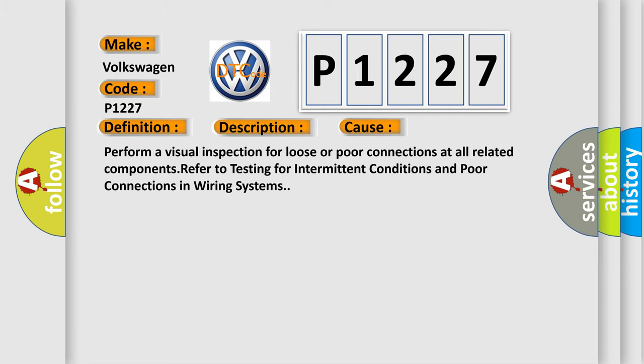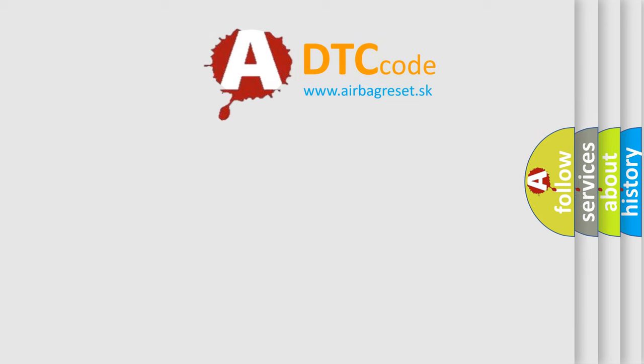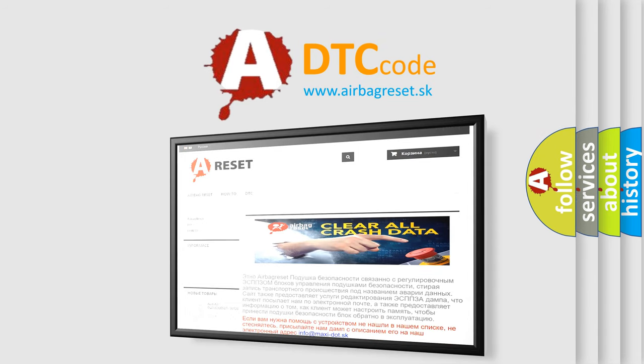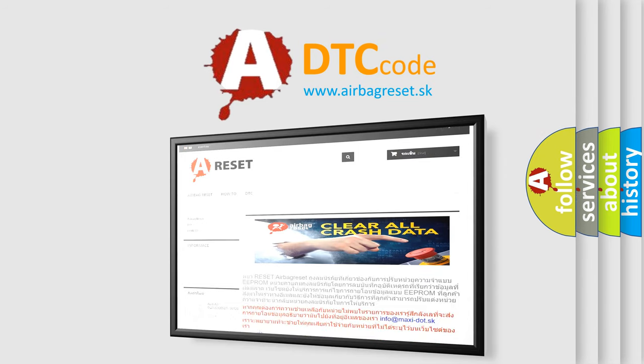The airbag reset website aims to provide information in 52 languages. Thank you for your attention and stay tuned for the next video.